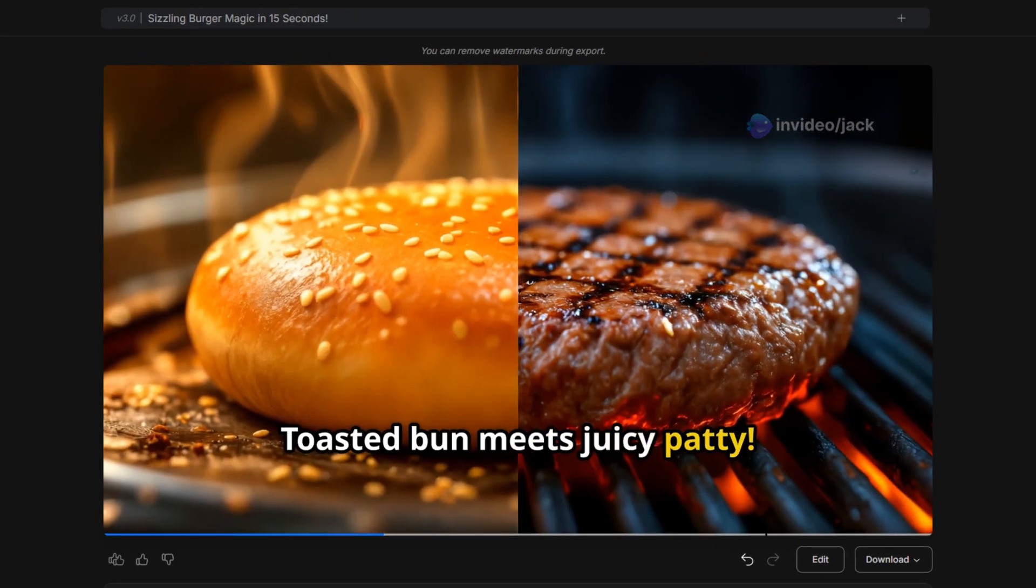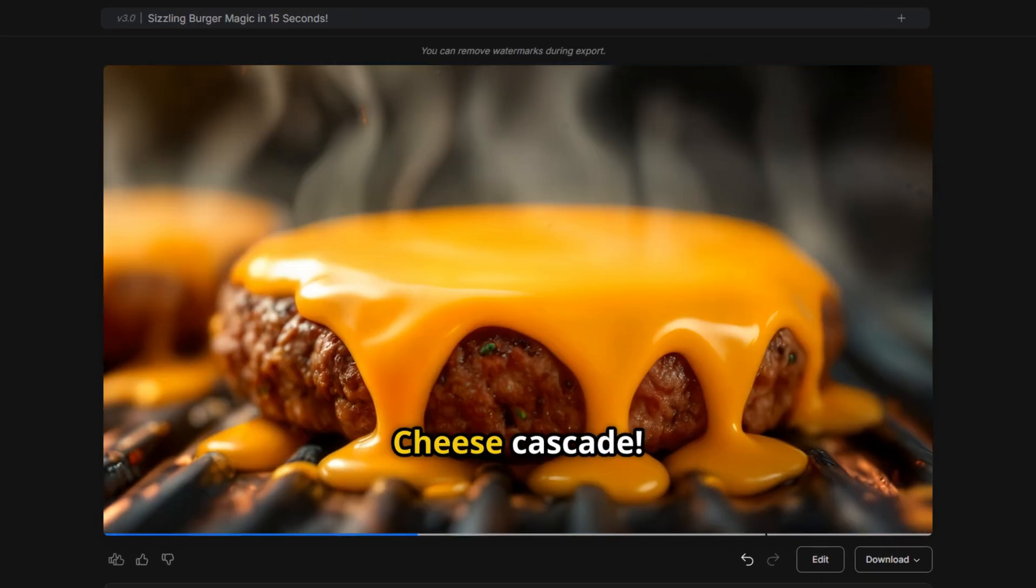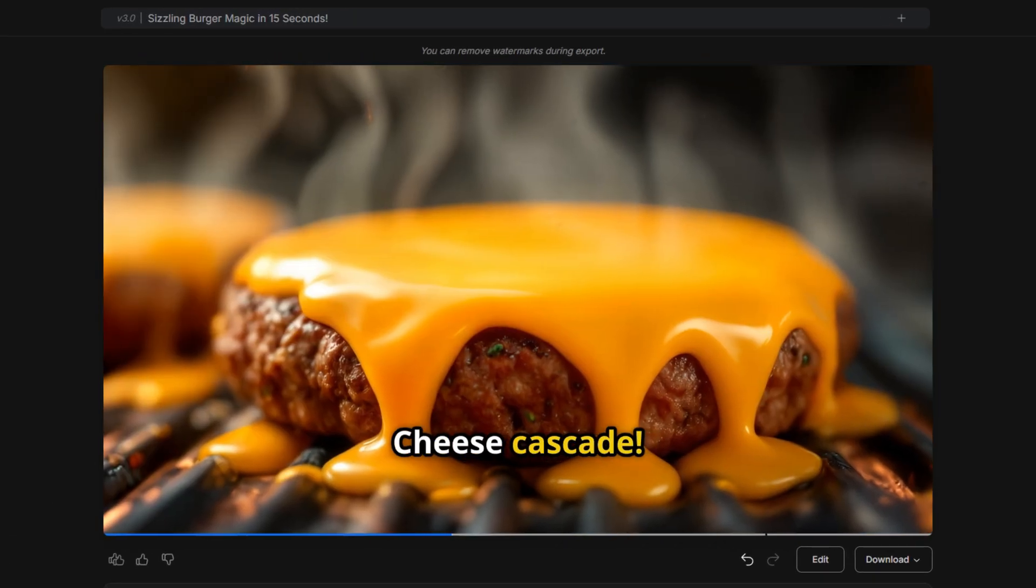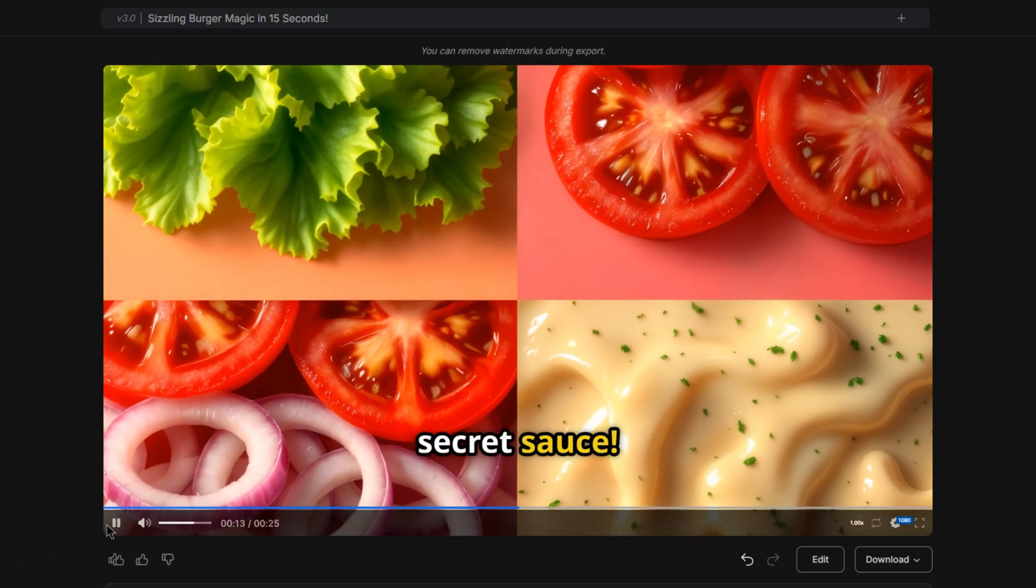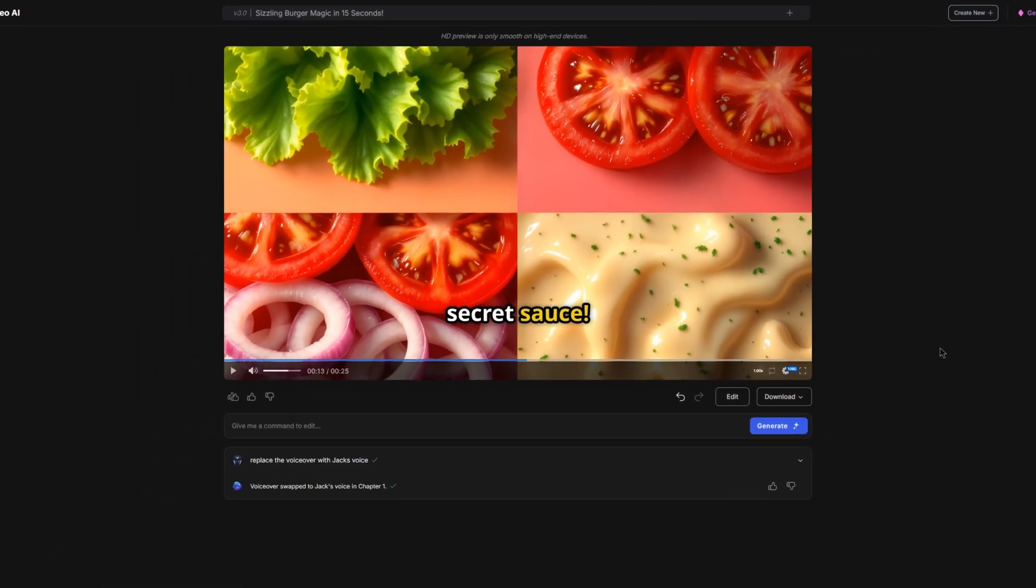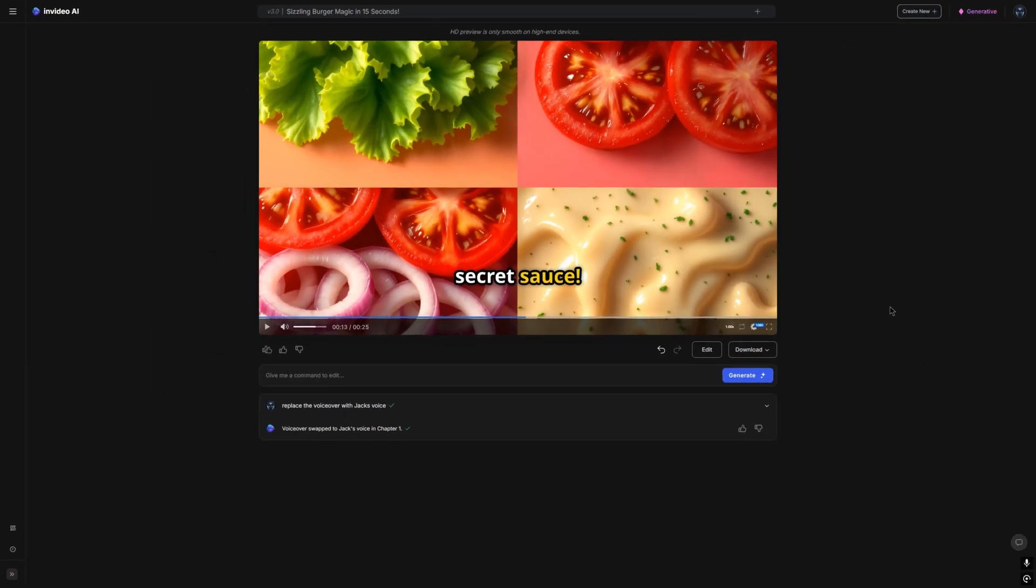Toasted bun meets juicy patty. Cheese cascade. Fresh toppings. Secret sauce. As you can hear, it does sound very similar to my voice. This is a really good clone considering all it took was a 30 second voice clip.